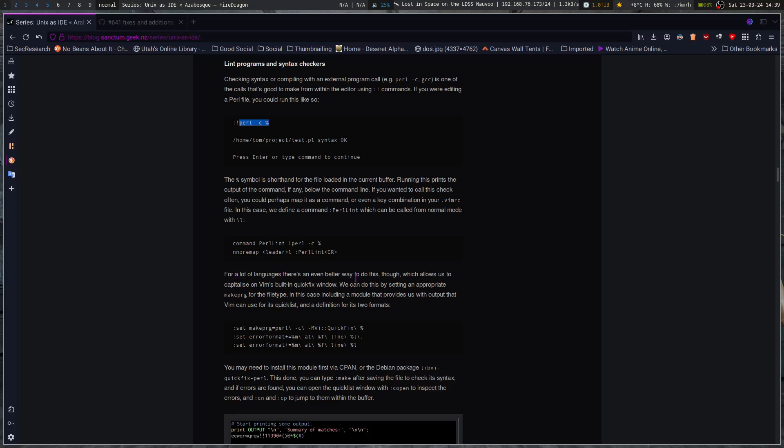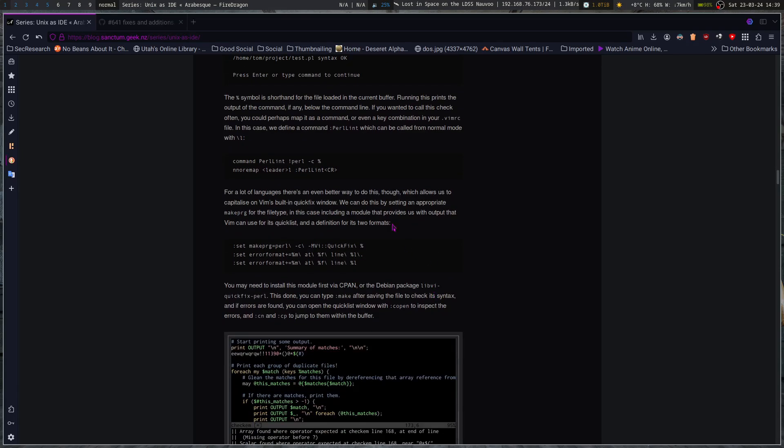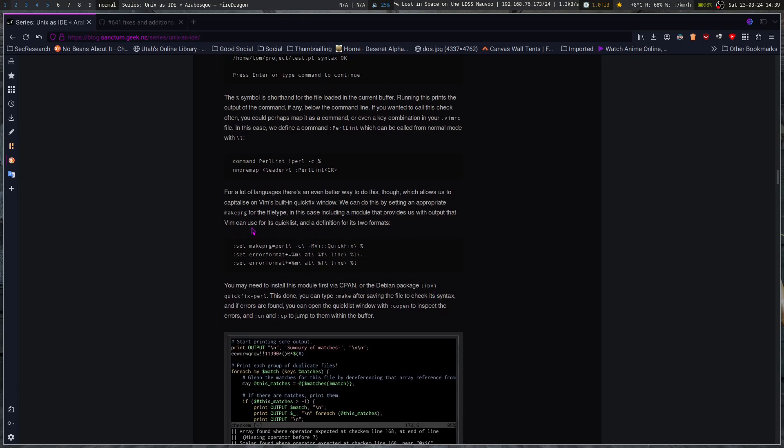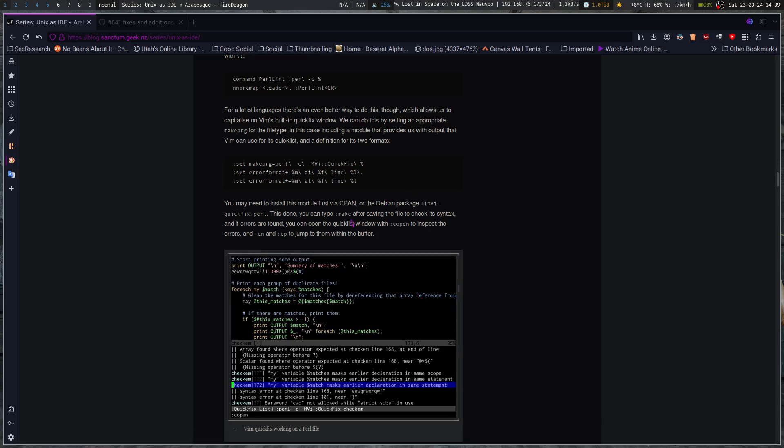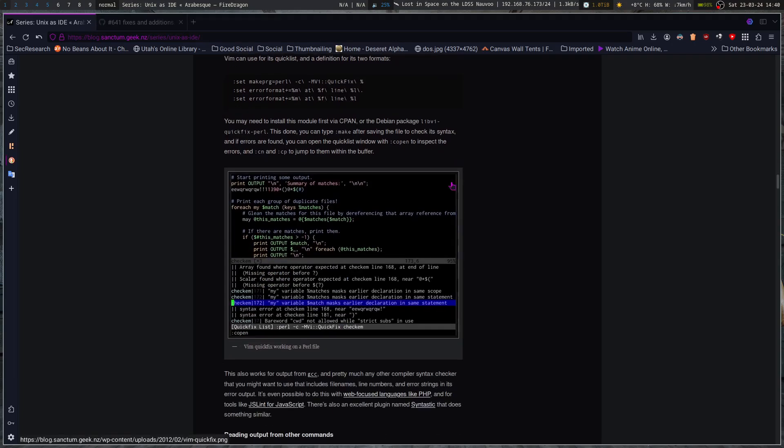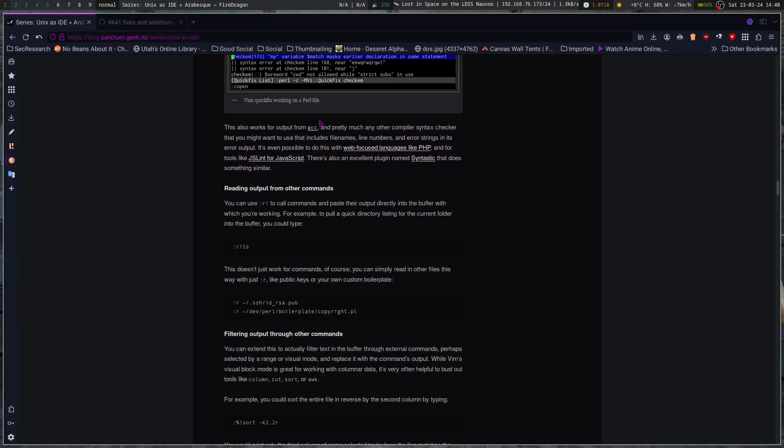A lot of languages. There's an even better way to do this, though, which allows you to capitalize on Vim's built-in quick fix window. We can do this by setting an appropriate makeprog for the file type. In this case, including module that provides us with output that Vim can use for its quicklist and a definition for its two formats. So you've got the formatting here. You may need to install this module first via cpan or the Debian package. This done, you can type make after saving the file to check its syntax. And if errors are found, you can open the quicklist window with C open to inspect the errors. This also works for the output from GCC. Pretty much any other compiler syntax checker that you might want to use that includes filenames, line numbers, and error strings in its error output.